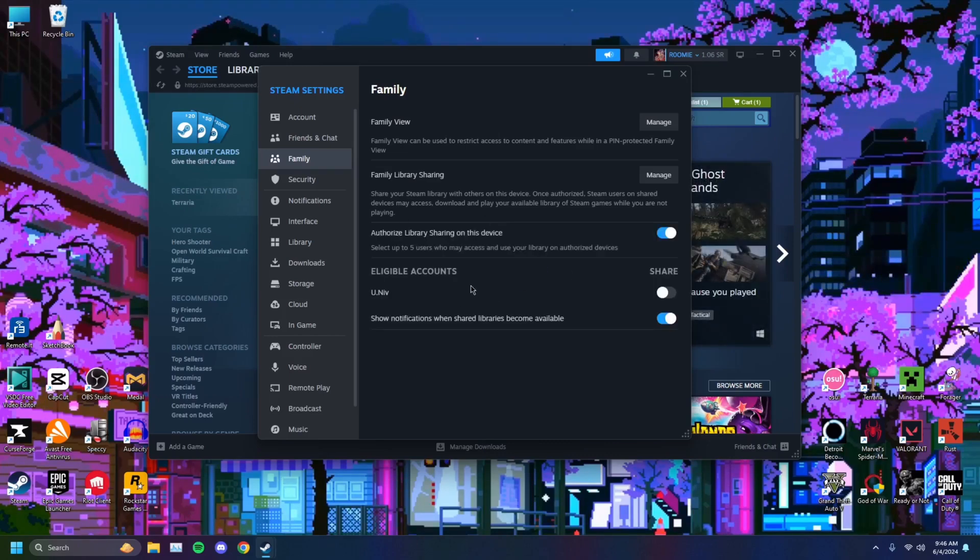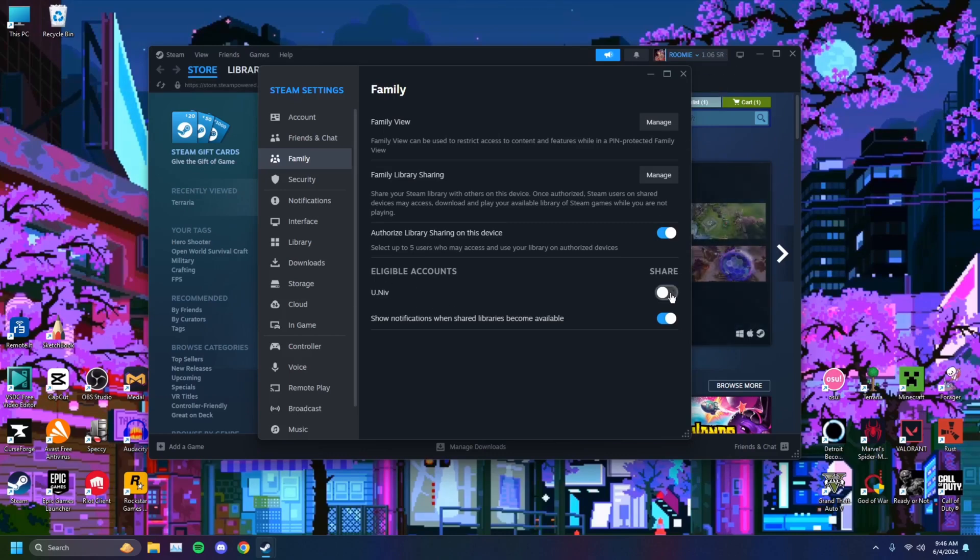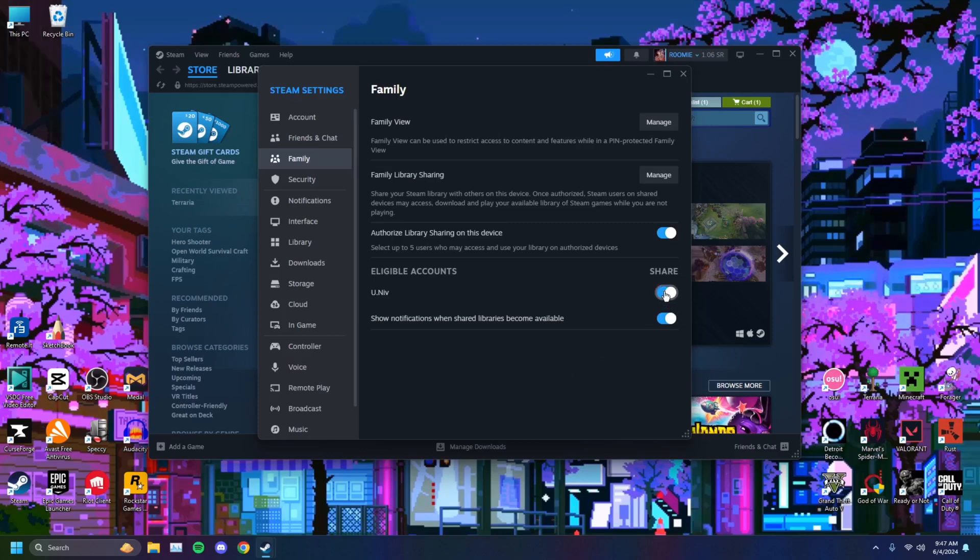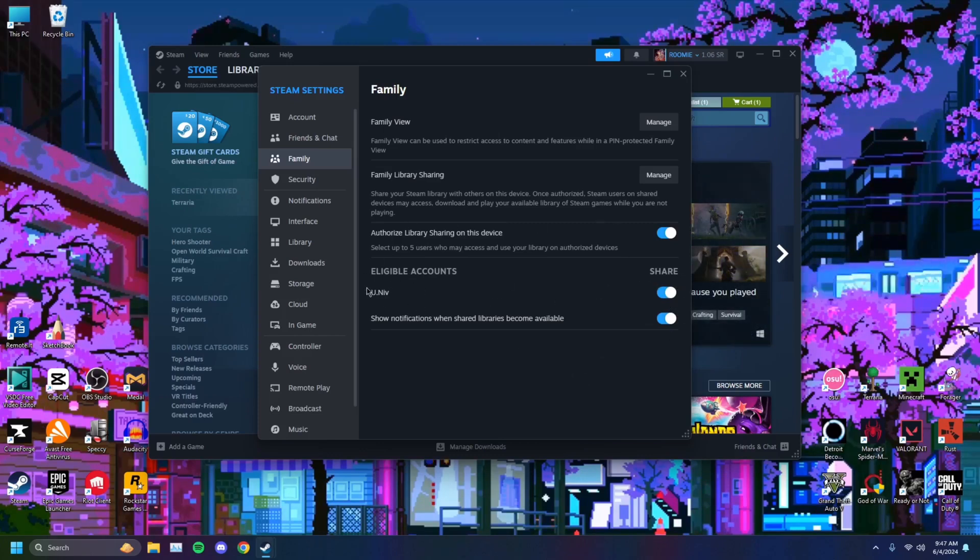Turn it on and you'll see a list of accounts that have been signed in on this computer. This would be your friend's computer and he's signed into Steam before. So you'll see his account pop up here. You just want to select that. So now you have shared your games to this account.